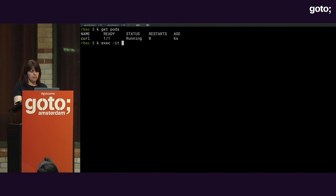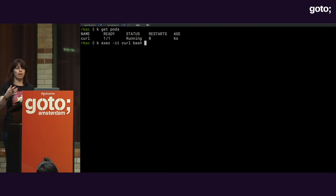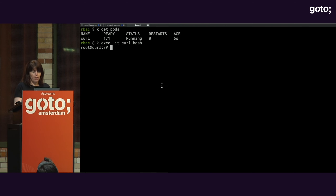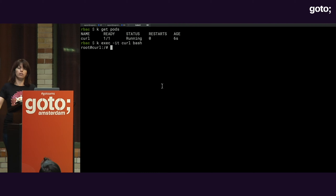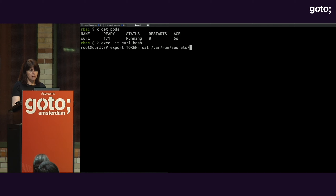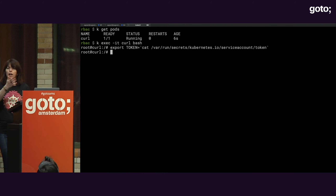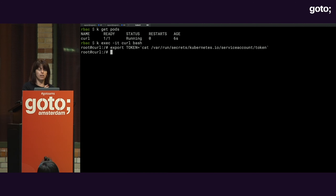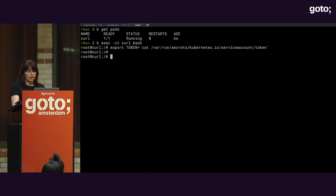Now I'm going to exec into it — simulating the idea that I'm a hacker who has managed to open a reverse shell into your application. Having done that, I can get hold of the token associated with that service account and store it in an environment variable. It exists at /var/run/secrets/kubernetes.io/serviceaccount/token. There will always be a service account token unless you explicitly turn it off — you can define not mounting the token, but by default it's going to be there.